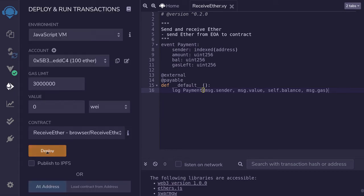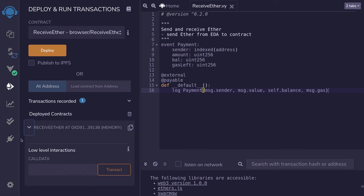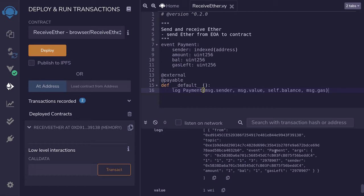Let's deploy the contract. I'll scroll down and expand the contract. Notice there's no default function visible here, but we can still send ether by calling the transact function and leaving the call data empty. We'll send one wei and call transact. Looking at the transaction logs, you can see the payment event was emitted — the sender is me, the amount sent is one wei, the balance after the send is one, and the gas left is a little less than three million.